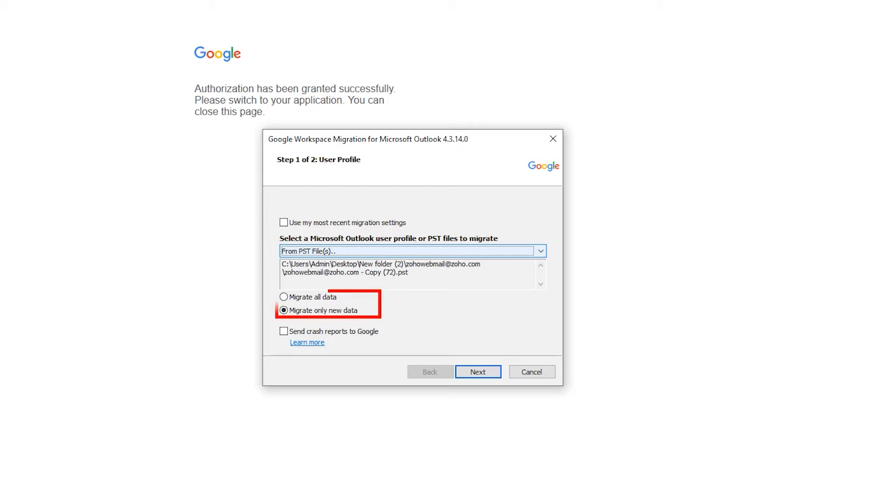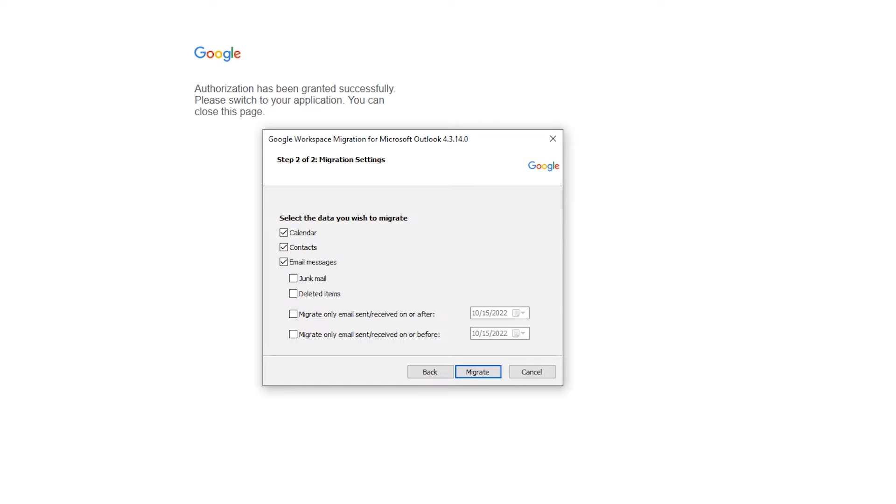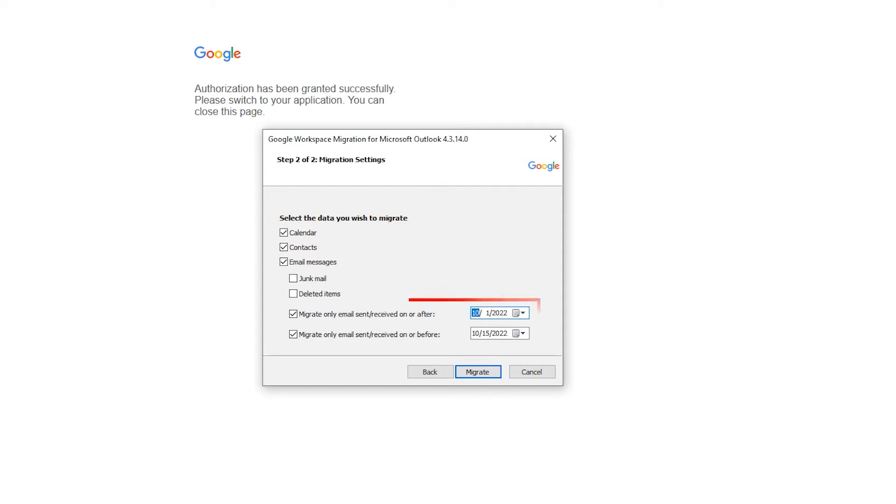As you see, there are two options: migrate all data and migrate only new data. I am going to migrate all data. Hit next. On next window there are few options, select if you want to import, and you can select the date filter with after and before options.